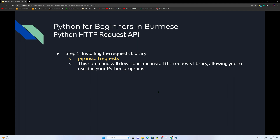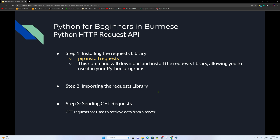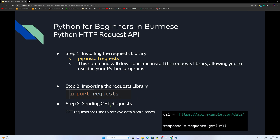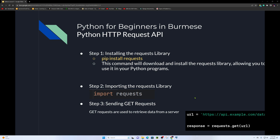Step two: import the requests library. After installing, use the import statement to load the library into your program. Step three: sending GET requests. GET requests are used to receive data from a server. After importing the library, you can use requests.get() with a URL to pull data.